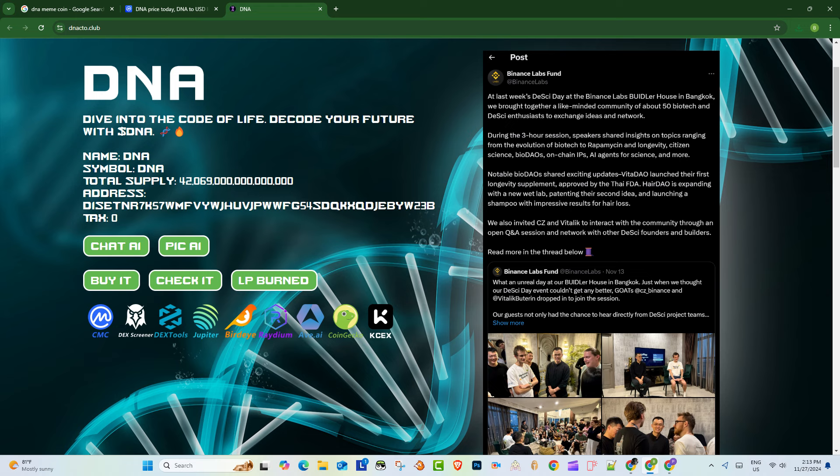What is it? Dive into the code of life. Decode your future with DNA. See why? Oh, I know. Super creative, but I can already see the memes. Yeah, for sure. It's definitely got that meme coin energy, right? Like humor, catchy phrases, trying to get attention.